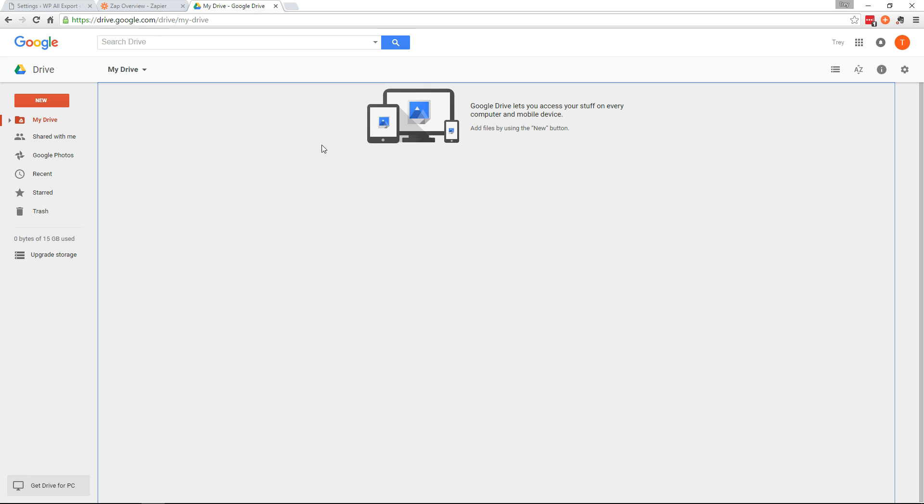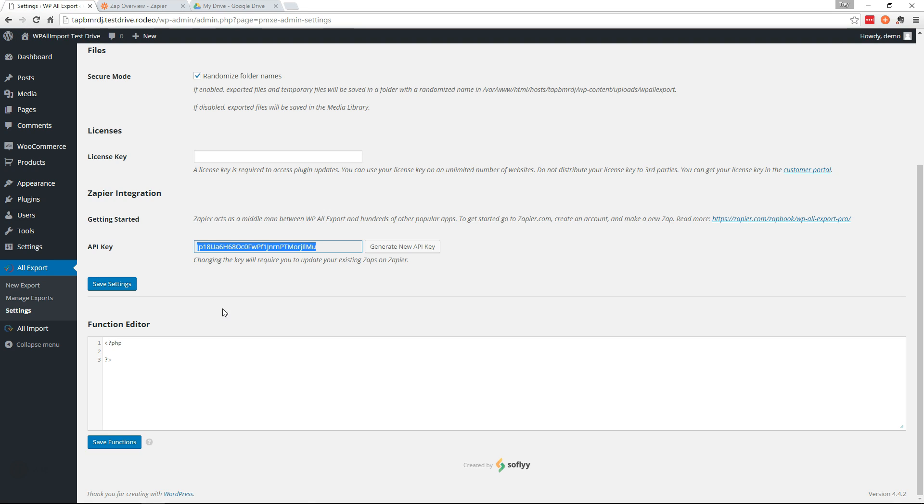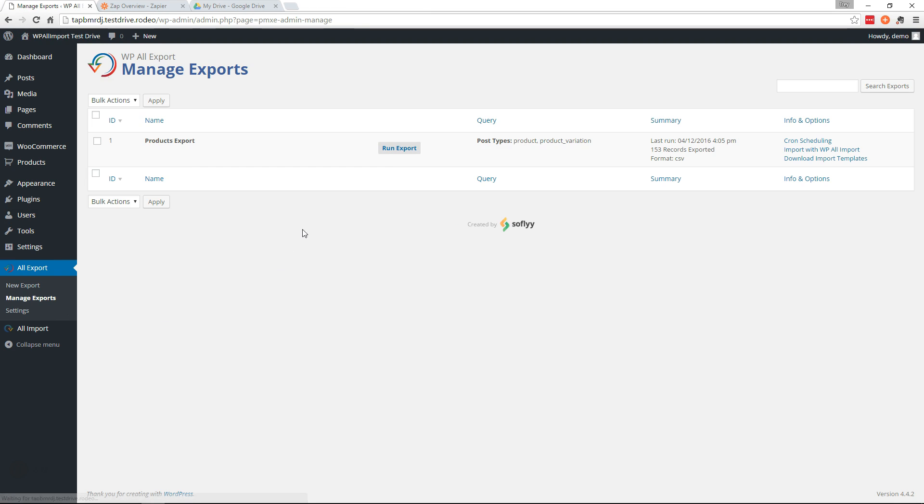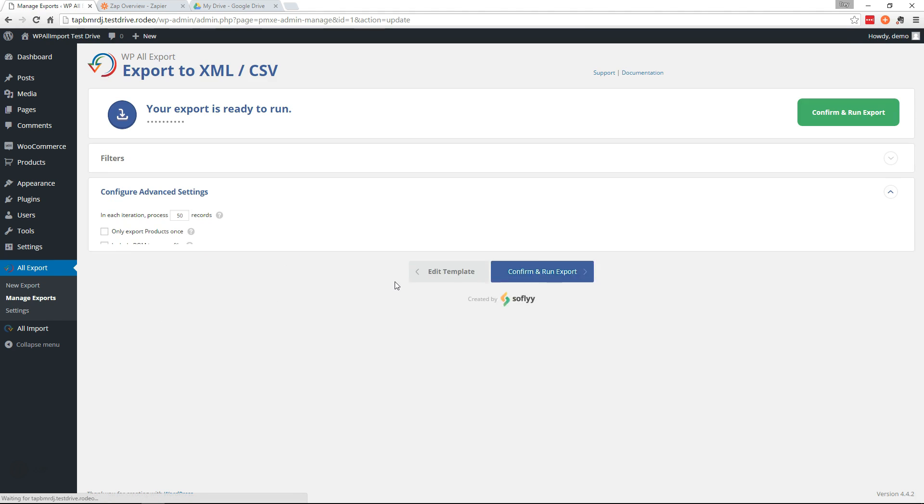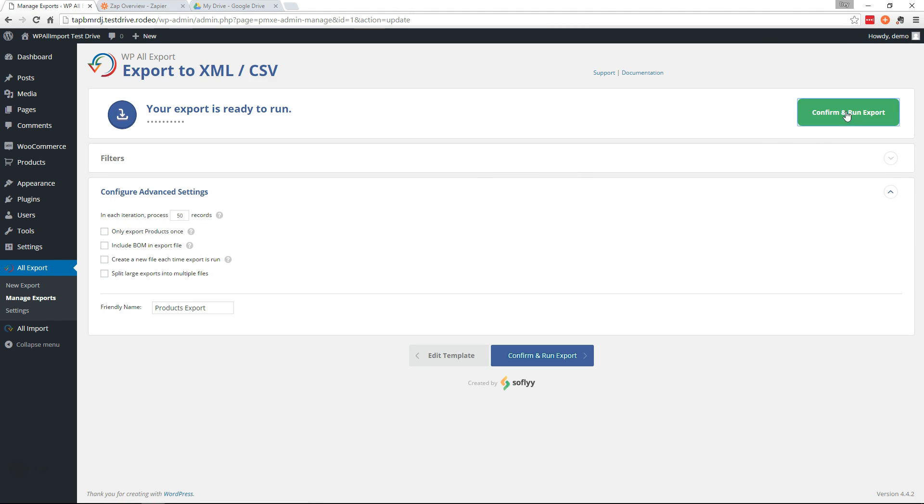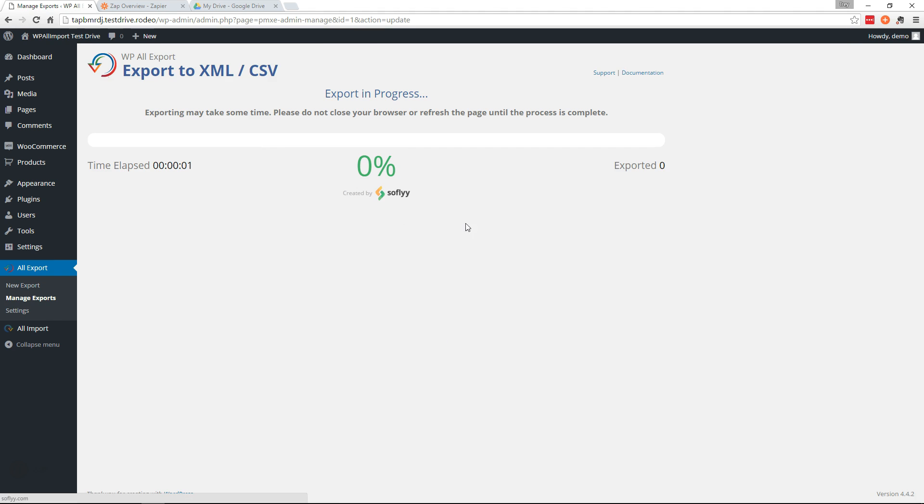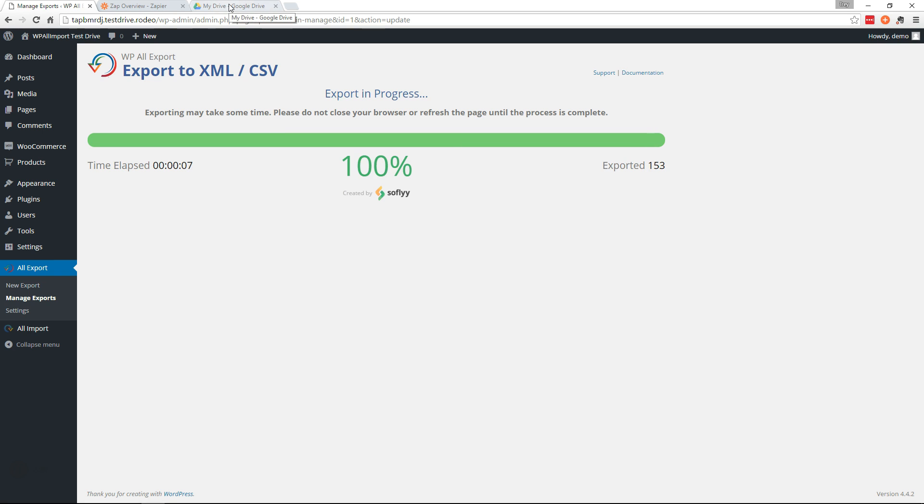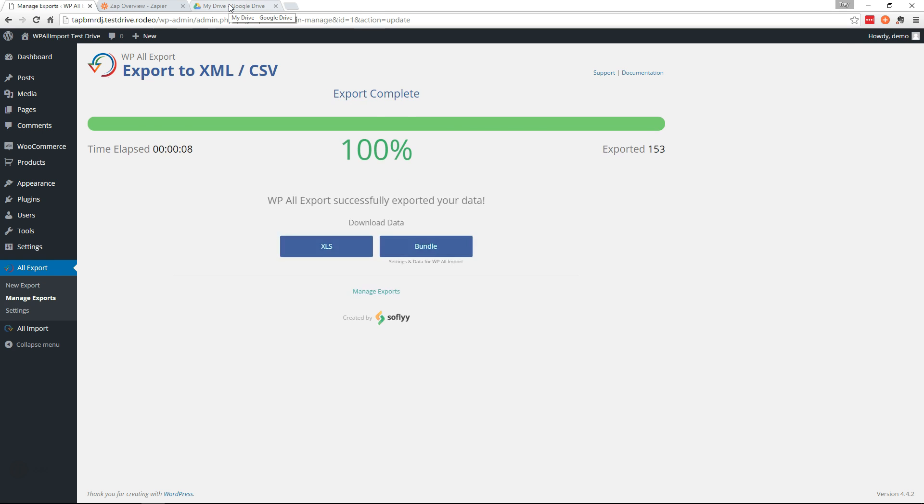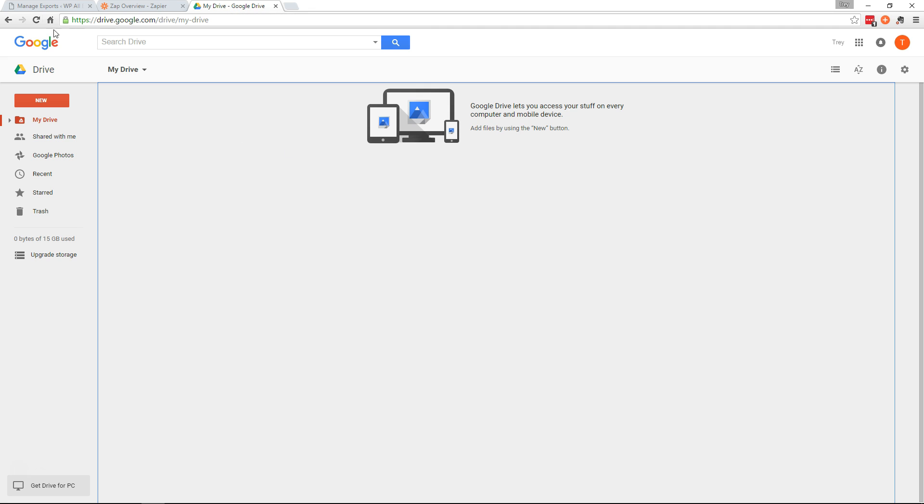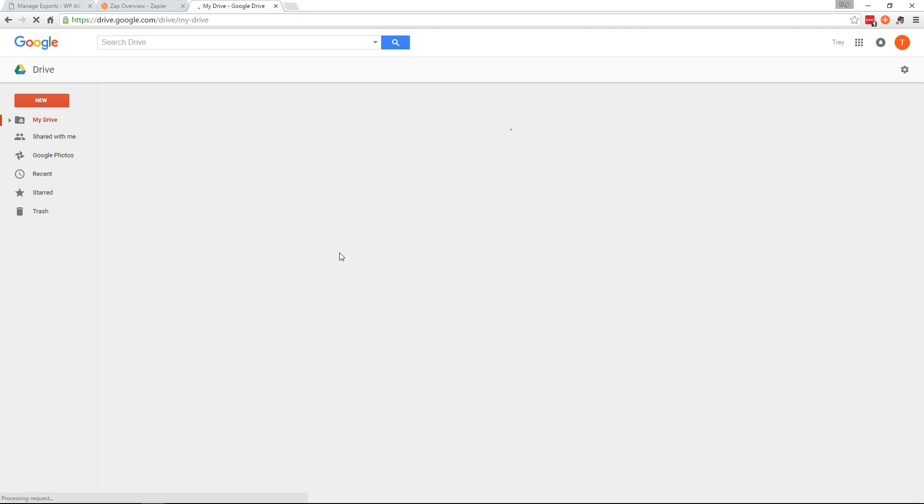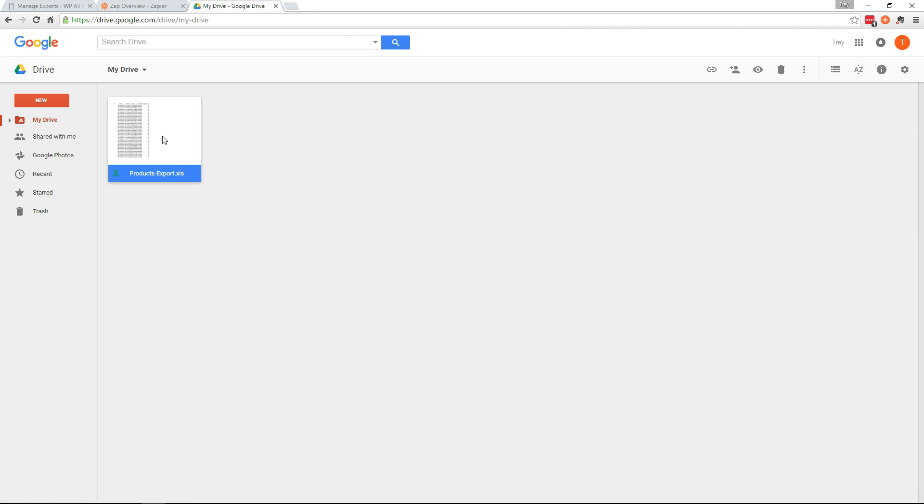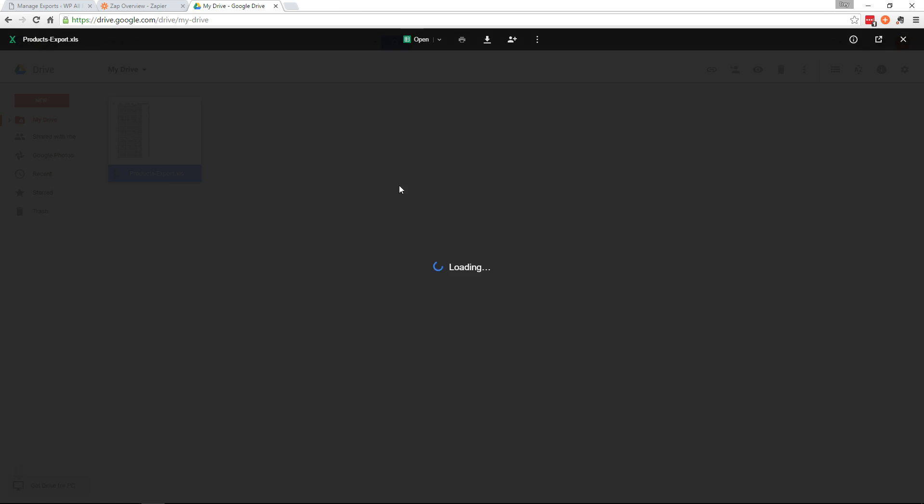Okay. So here's my Google Drive. It's currently empty. I'm going to go over here to Manage Exports and run that export again. Run it. And now we should see this pop up in the Google Drive. All done. So we'll refresh over here. And there it is.